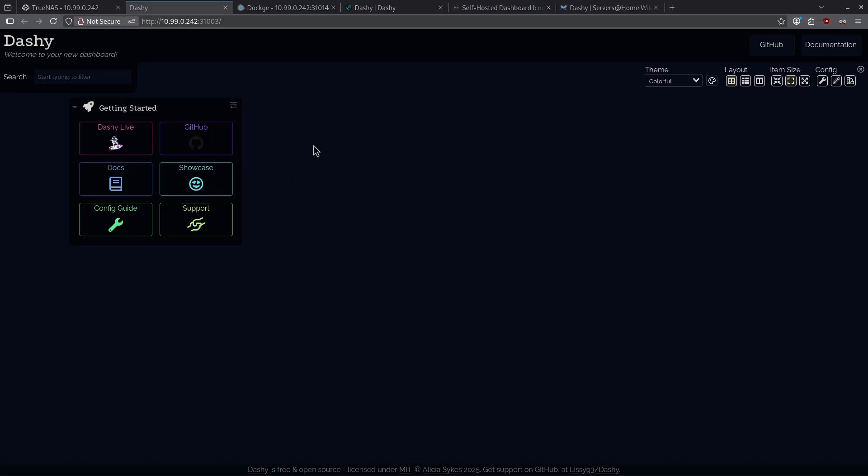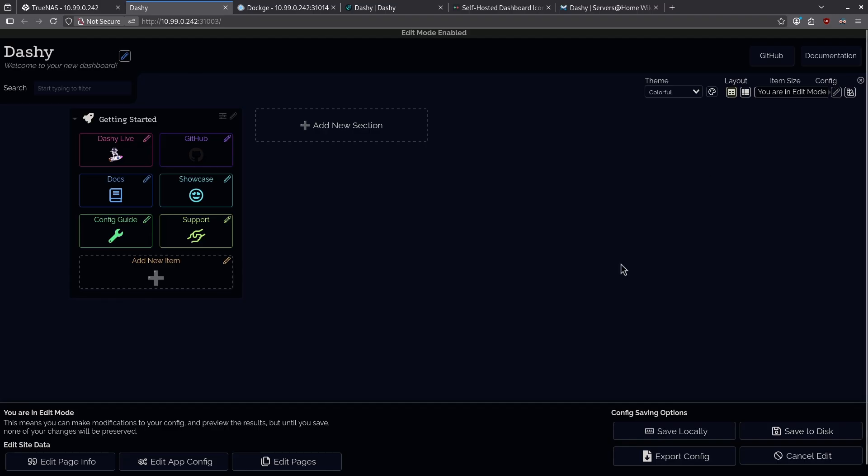To edit anything on this page, we want to use the pencil icon in the top right under the word Config. This is the interactive editor. When I click the pencil icon, now all of these things are editable.